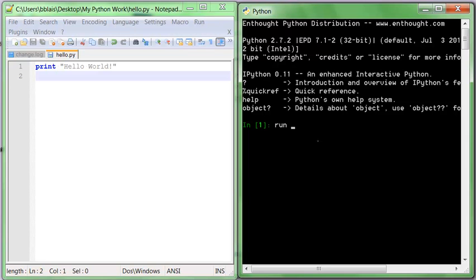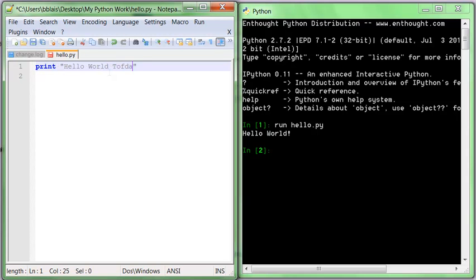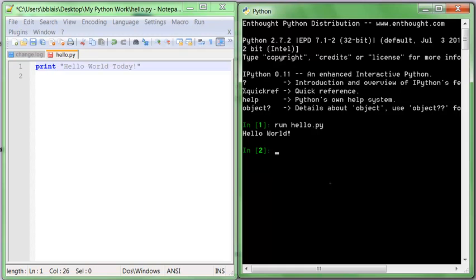I type run hello.py. And what it does is it runs the program in here. So if I go back, for example, let's say I save this and hello world today. And I go back to Python and I rerun it. One quick way to do the last command, I just hit up arrow and it will repeat the last command so I don't have to retype it all.